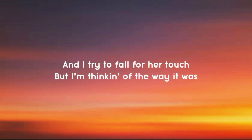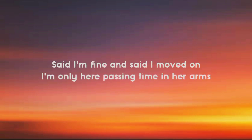And I try to fall for her touch but I'm thinking of the way it was. Said I'm fine.